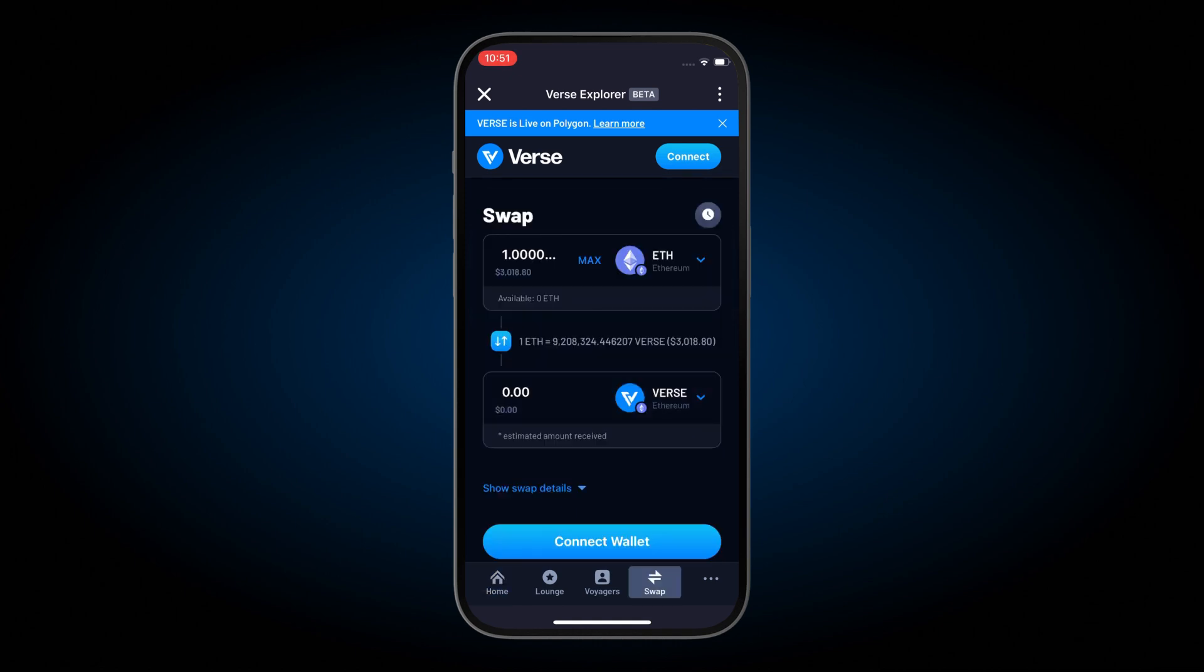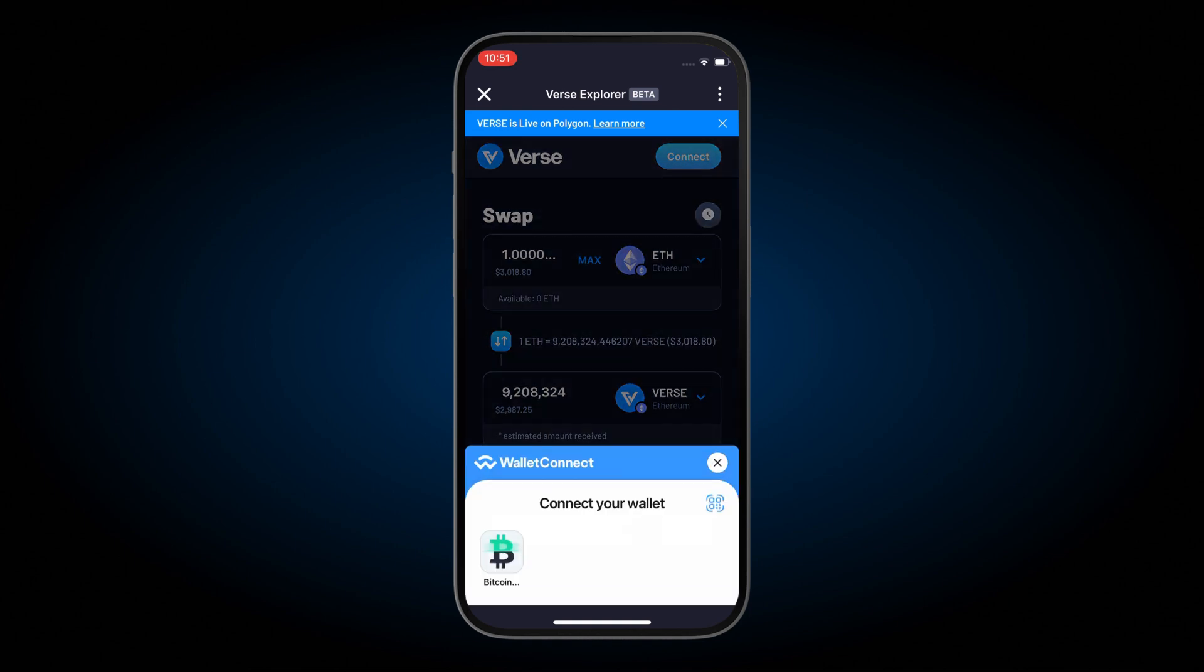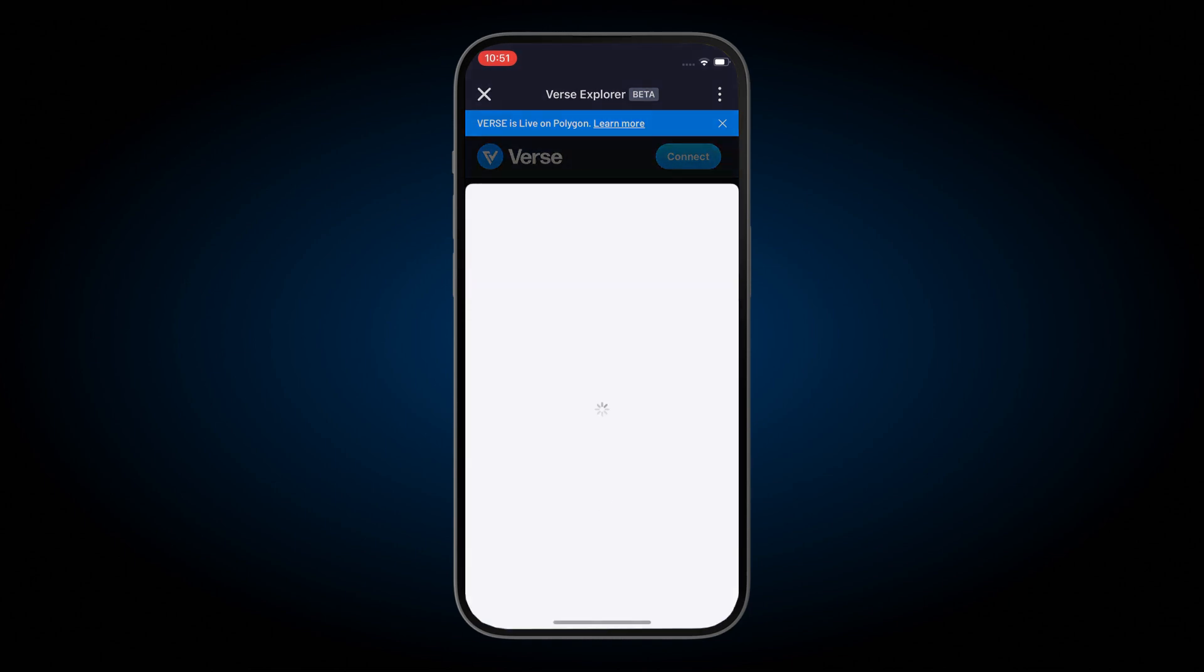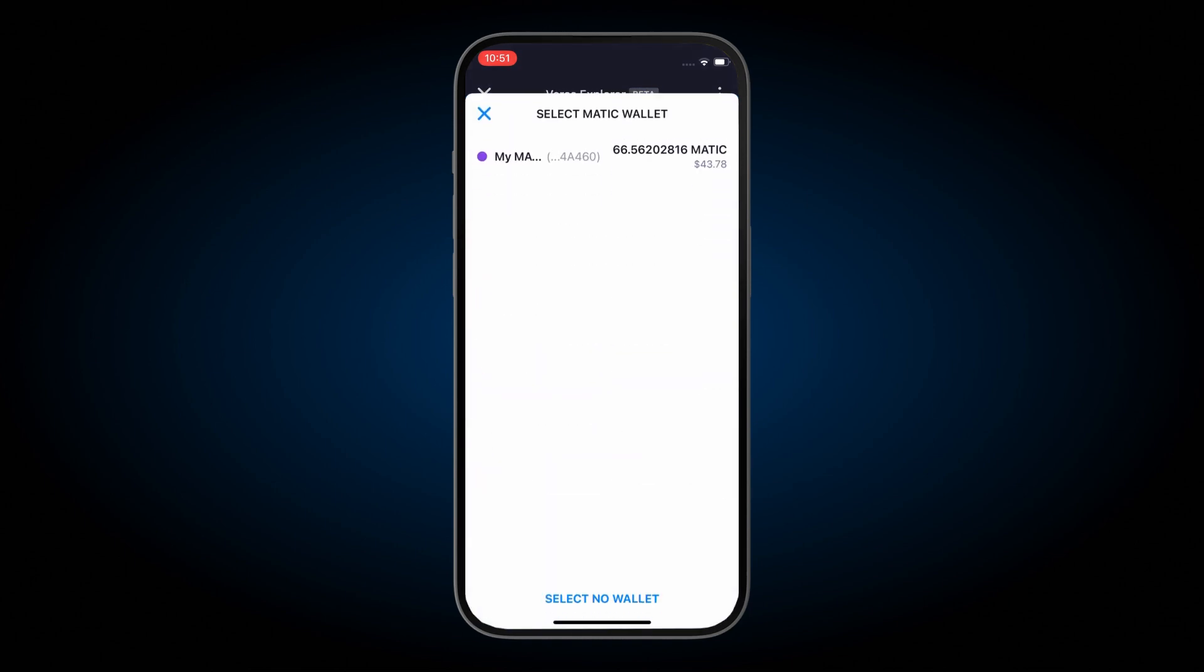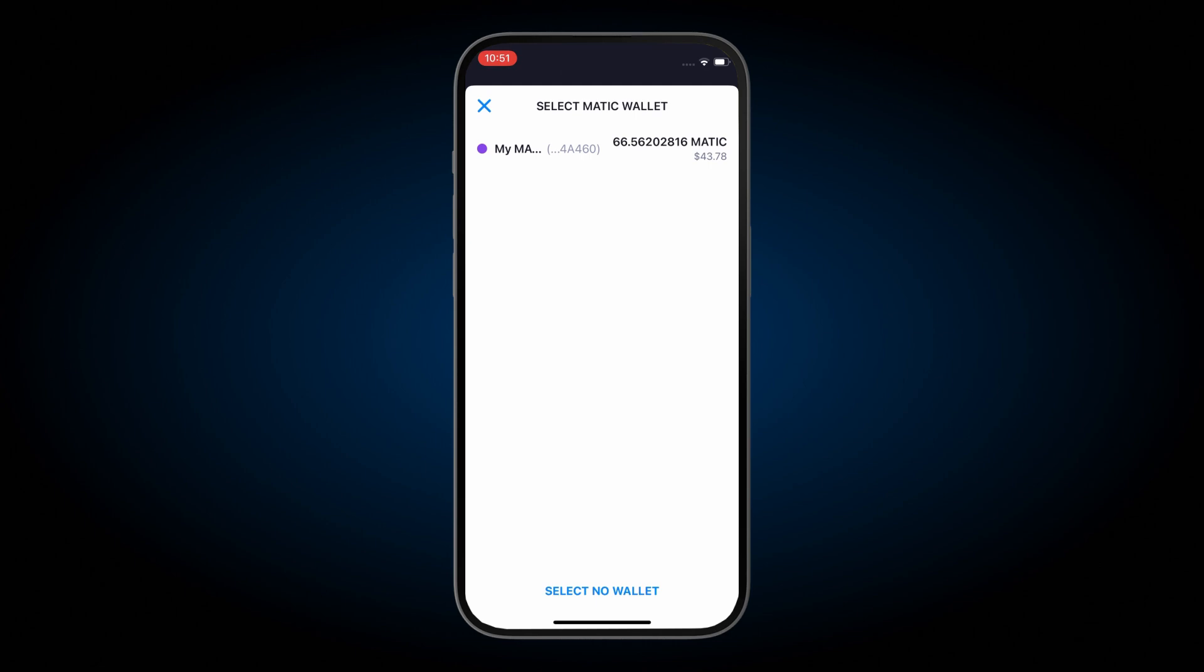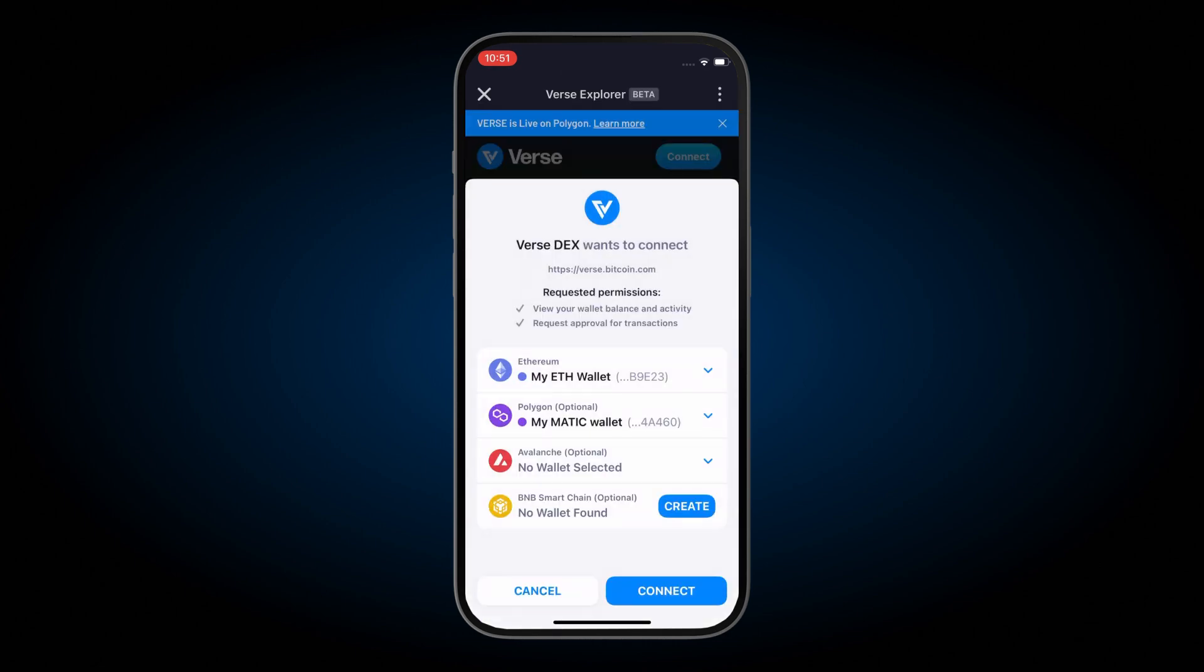Then connect your wallet by pressing the connect button and press the Bitcoin.com wallet and select the wallet that has your Matic. Once it's selected, you can press connect.